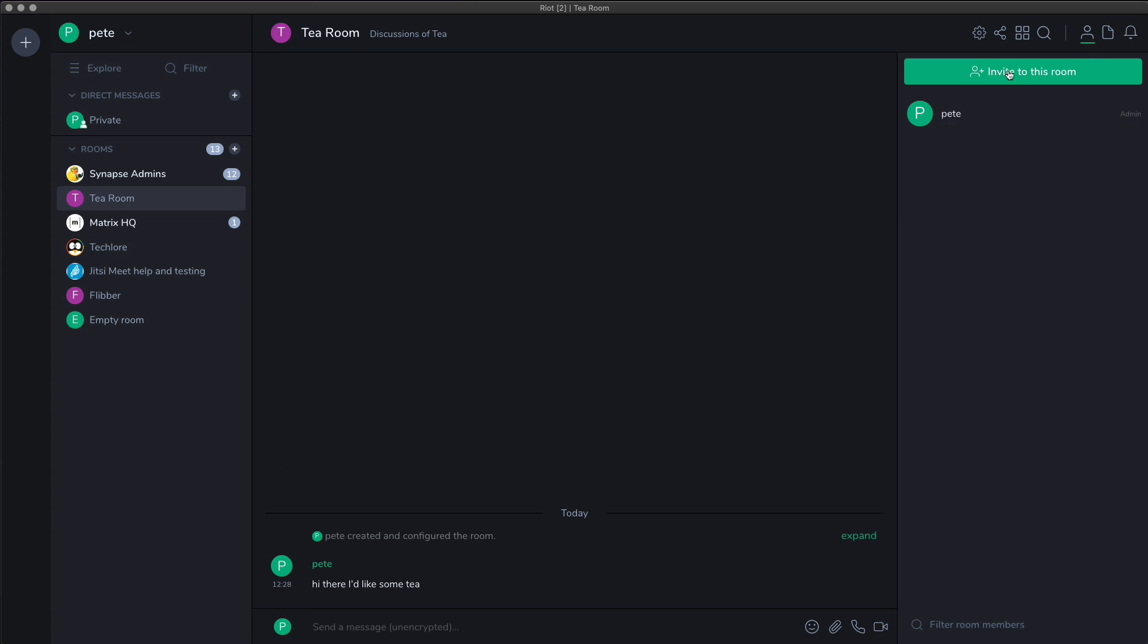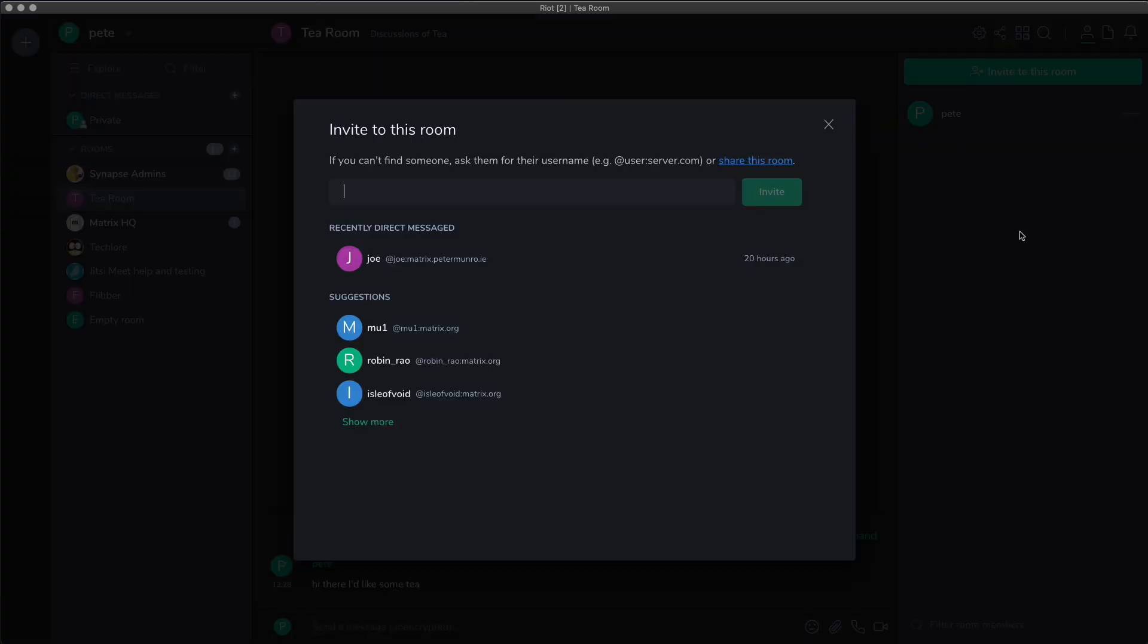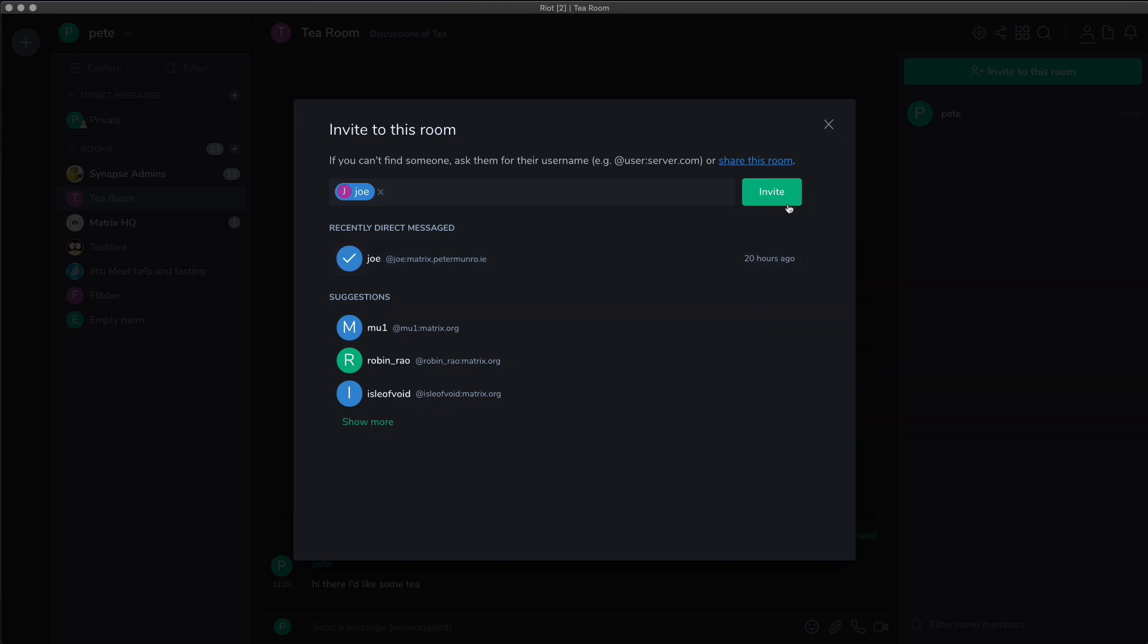I can invite other people to join the room and when I do that I can type in their name. So here's another user that I made up and I'll invite that user to the room and they'll get an invitation.